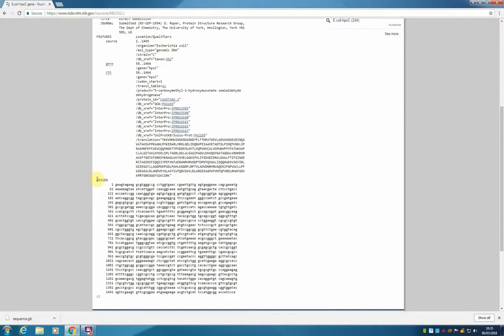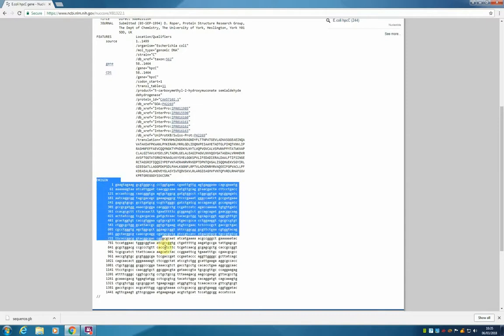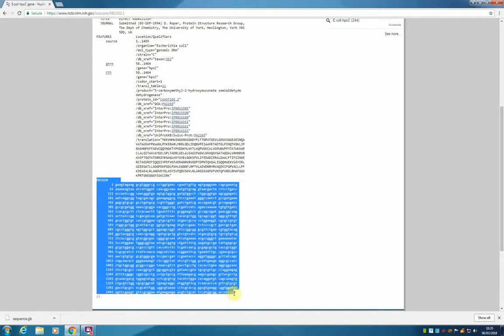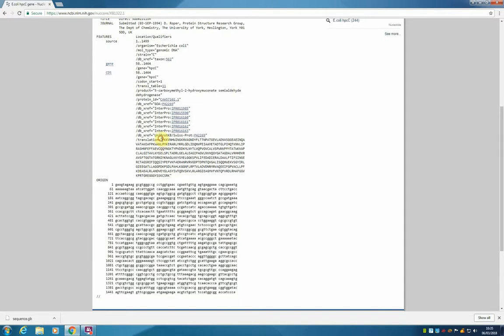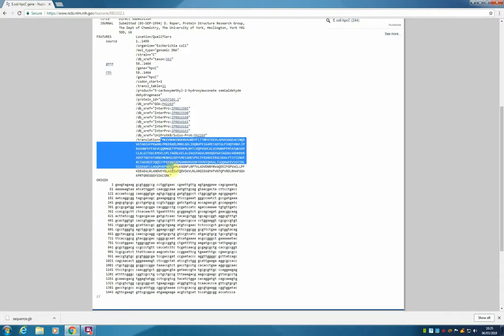At the bottom of the page we have the DNA sequence for this gene, we also have the protein sequence, which is the conceptual translation for this gene.